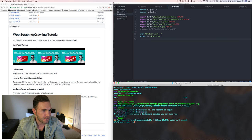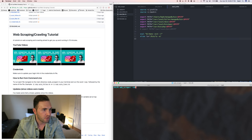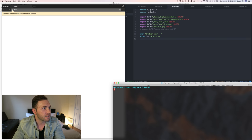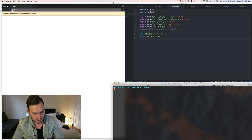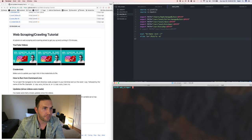Now if I try to run that same program — 'ruby autoliker.rb' — you can see it's opening up and it runs. I'm going to close it down since I don't need all that right now.